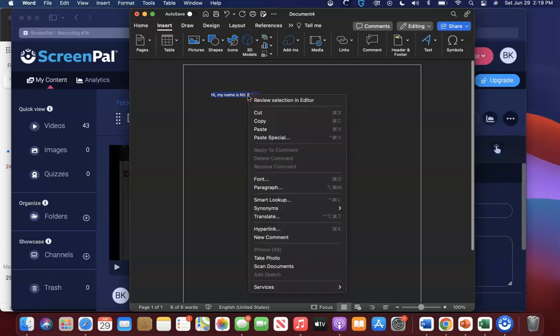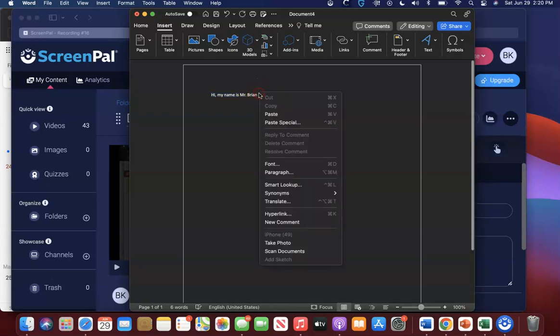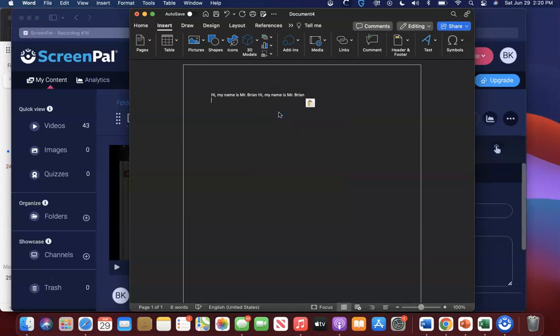And we right-click. It brings up these options here and I'm gonna hit copy. And then when you bring it up again by right-clicking, you hit the paste button and it will copy everything that you highlighted.